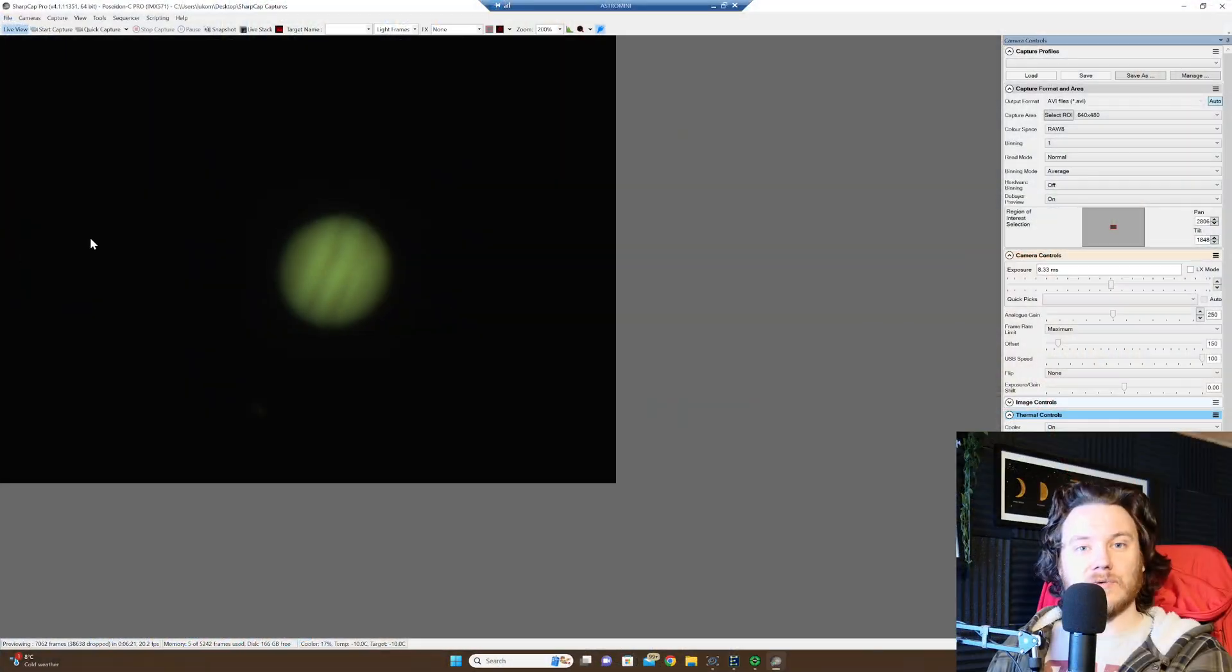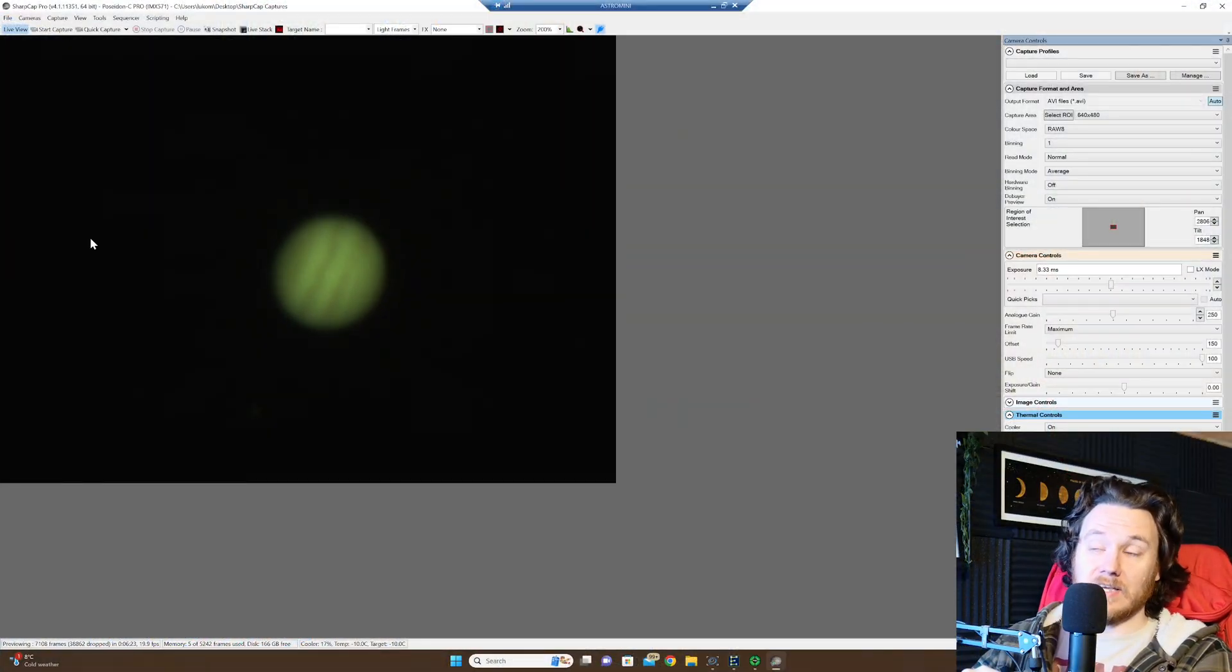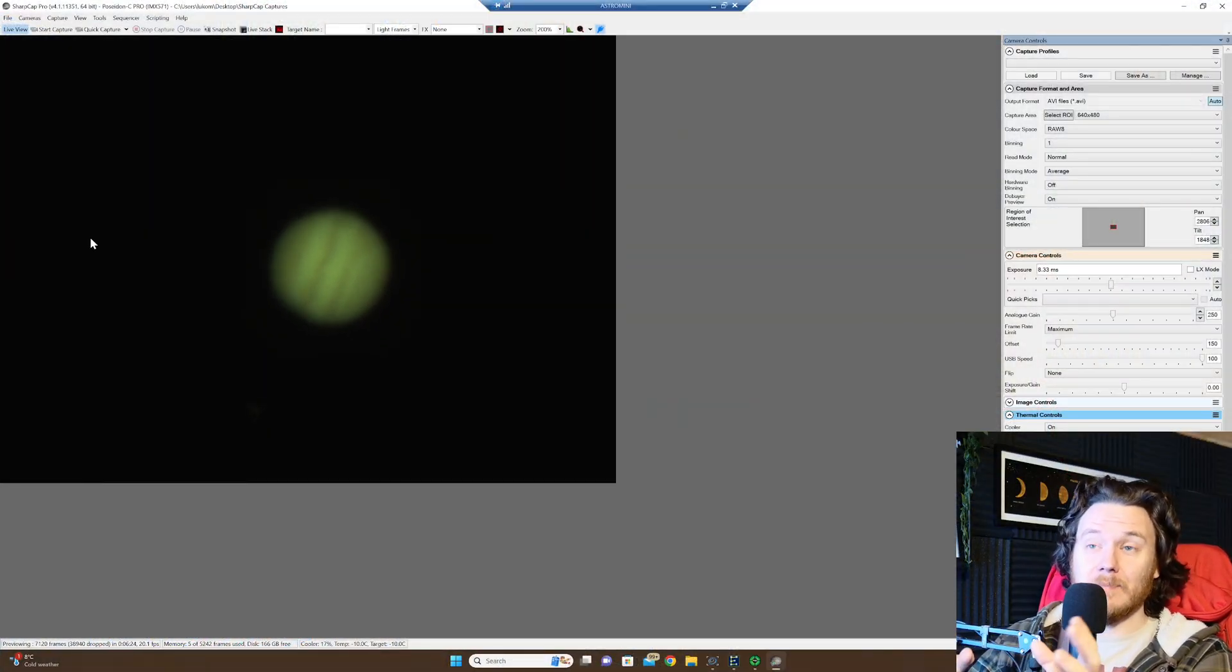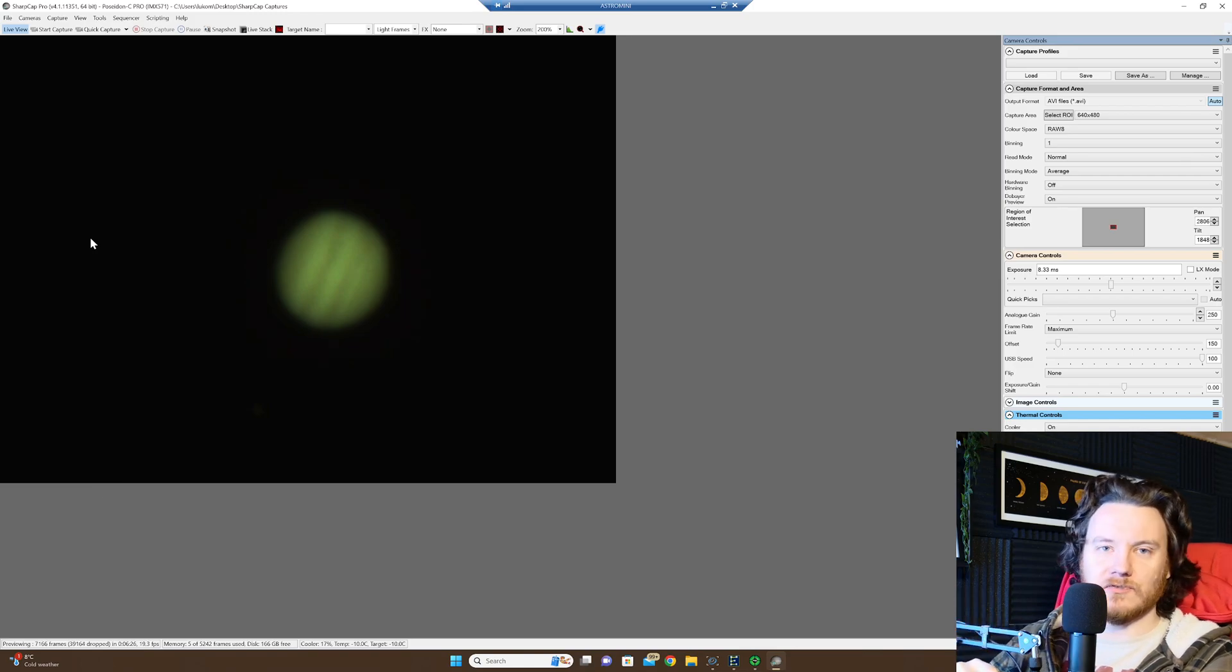So previous to this, it could only ever do deep sky live stacking, which was already an amazing feature and I had tons and tons of fun using it, to be honest with you.